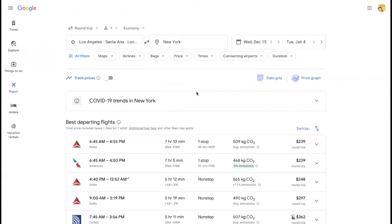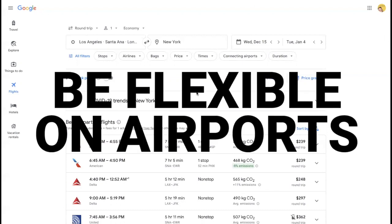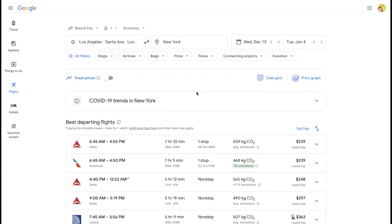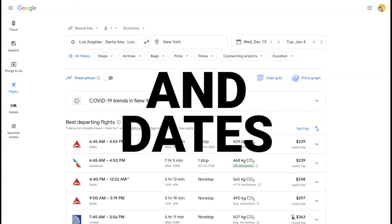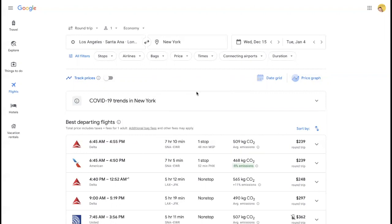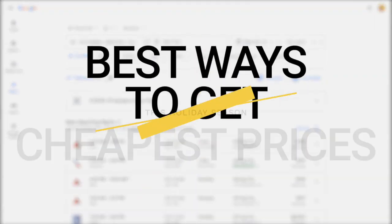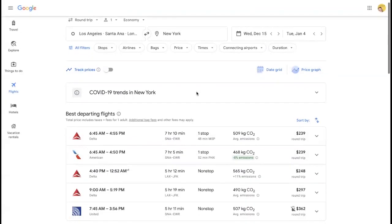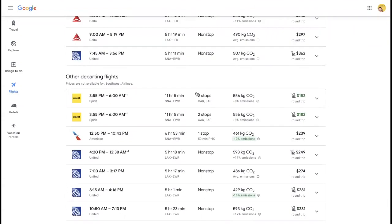So these are the key tools I use with Google Flights so that I can save money on all my flights. Yes, it involves being flexible on your airport. Yes, it involves being flexible on your date. But those are going to be the best ways to get the cheapest prices for your holiday travel.